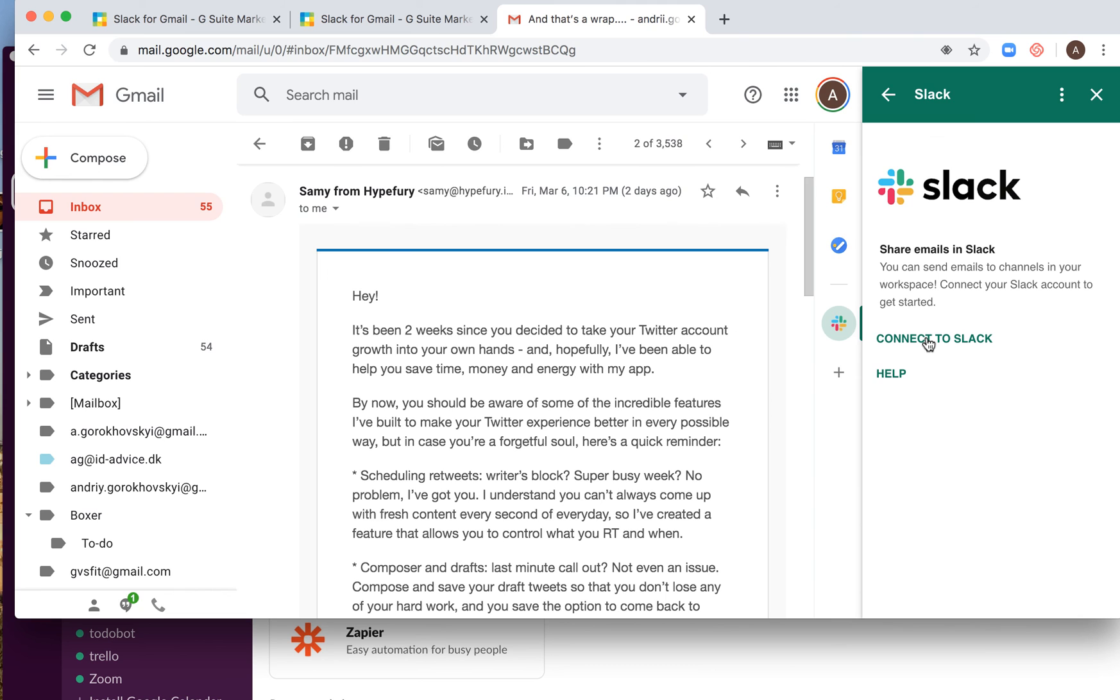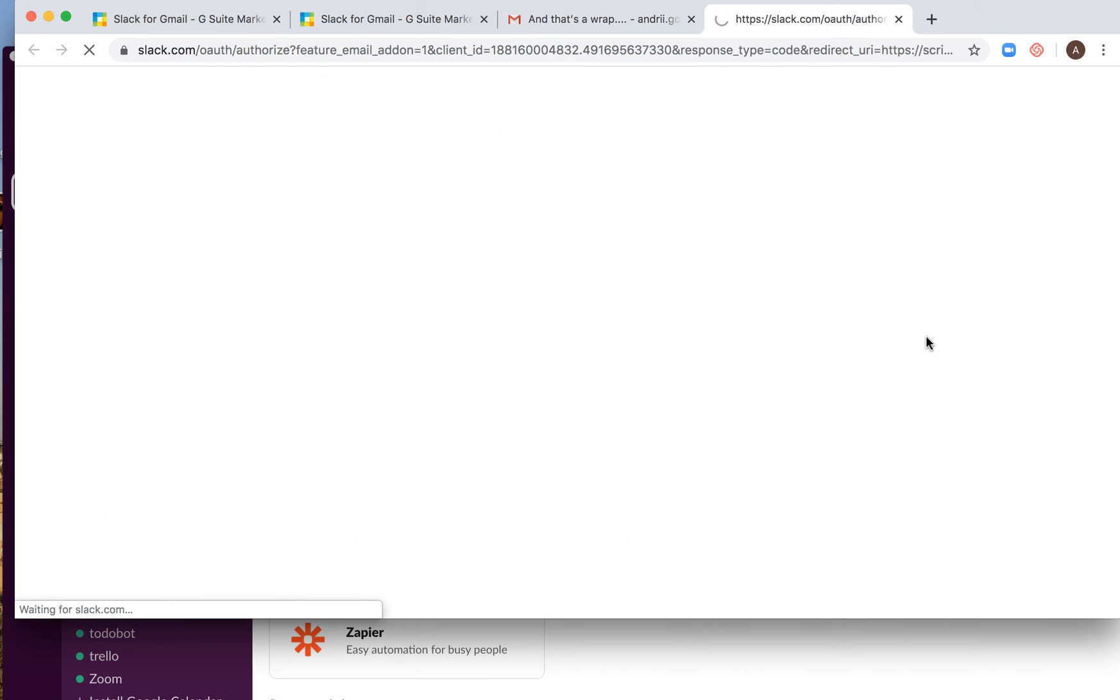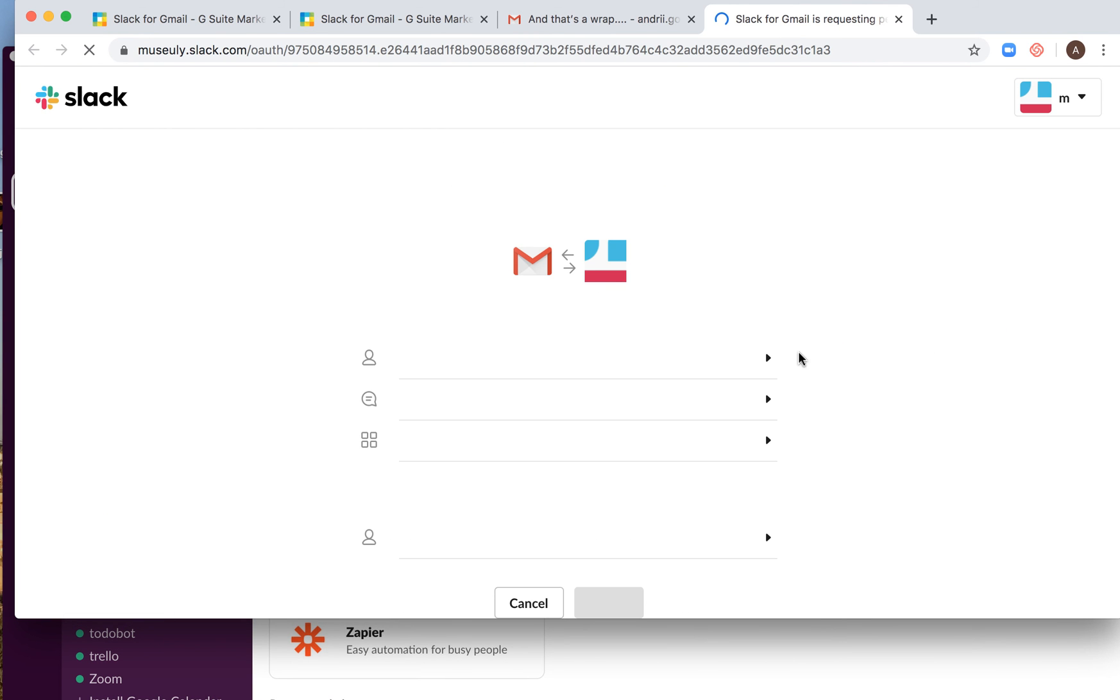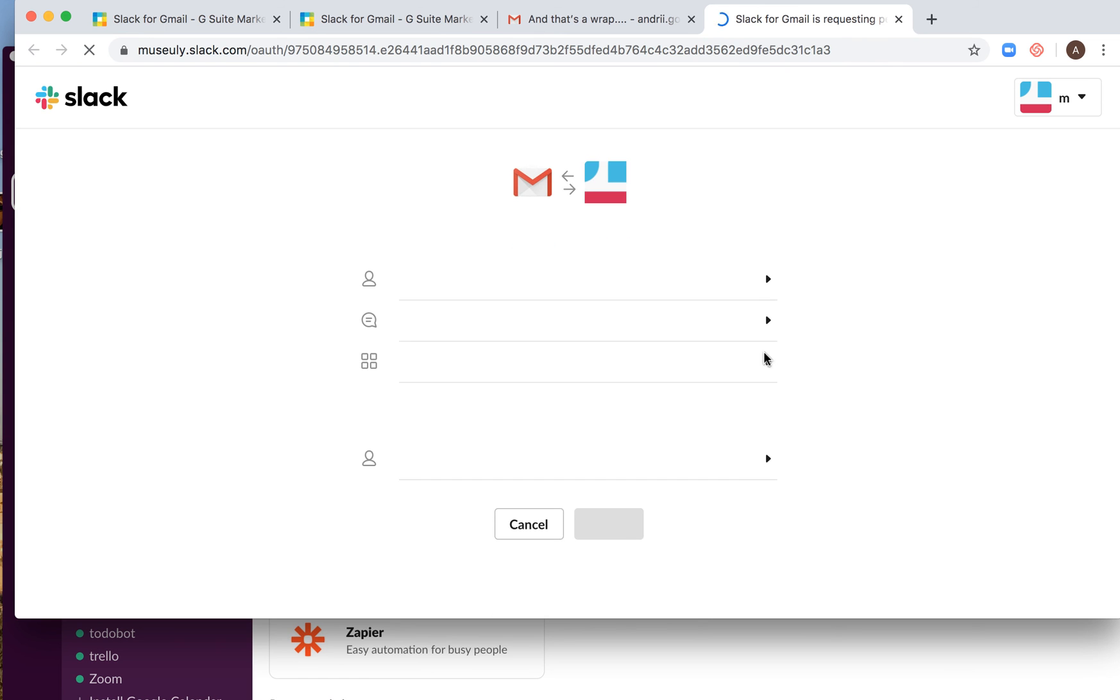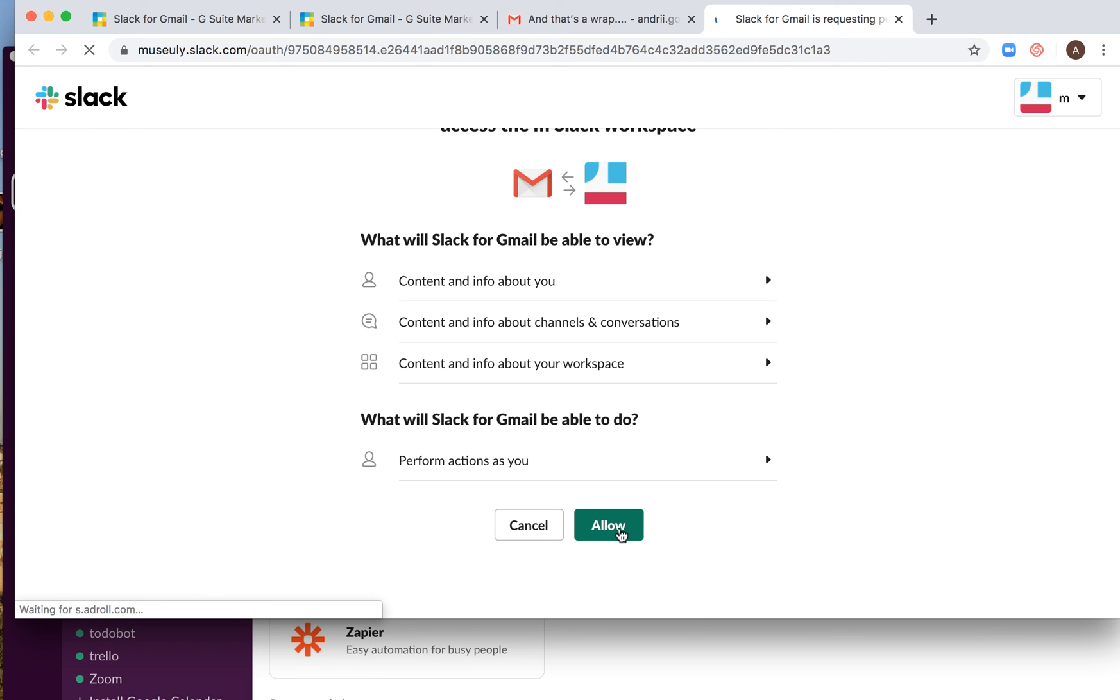And then I can just click again, connect to Slack. I don't know why I need to do it again, but nevertheless, I'm connecting it here.